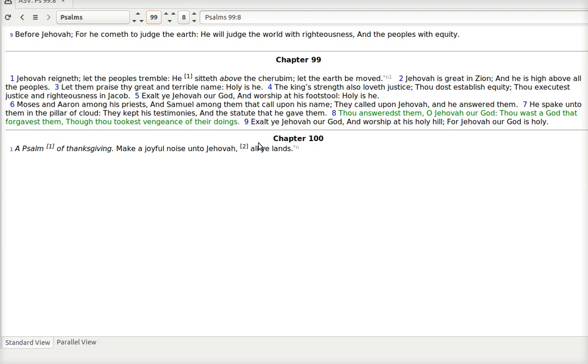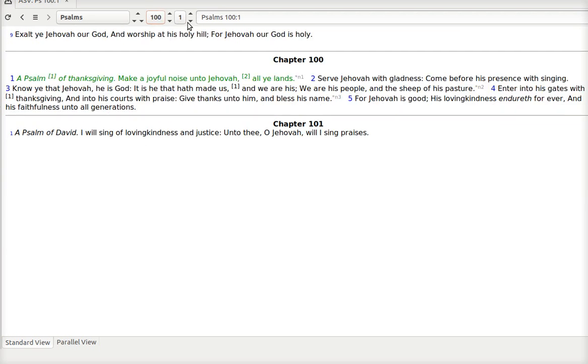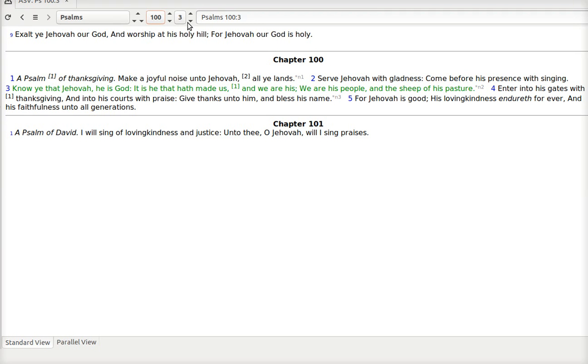Exalt ye Jehovah our God. And worship at his holy hill. For Jehovah our God is holy. Psalm 100. Make a joyful noise unto Jehovah all ye lands. Wouldn't it be great if the world wide, everybody made a joyful noise to Jehovah. If everyone called on the name of the Lord. Serve Jehovah with gladness. Come before his presence with singing. Know ye that Jehovah, He is God. It is he that hath made us. And we are his. We are his people. And the sheep of his pasture.